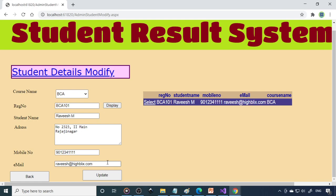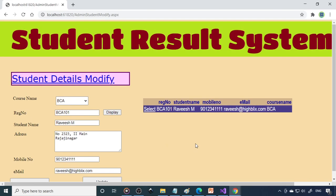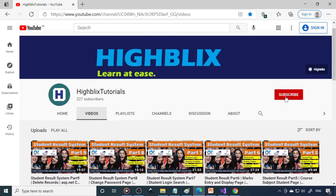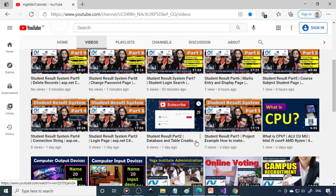Hope you understand the concept — please try this yourself. There will definitely be some errors, so don't worry; figure out why the error is coming and solve it. That experience will count in your job. Keep practicing, keep learning, and once you complete this project, you can add it to your resume. Please subscribe, write comments, share our videos with your friends, and watch other videos to learn more projects. Thank you for watching!